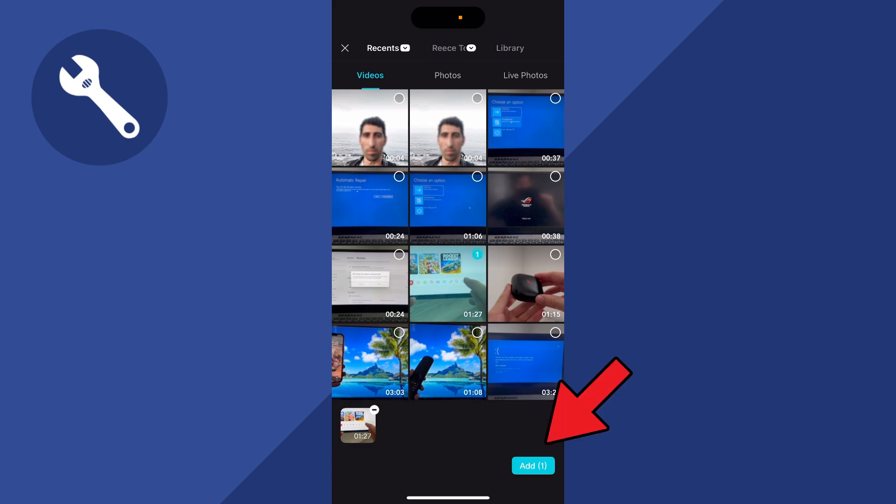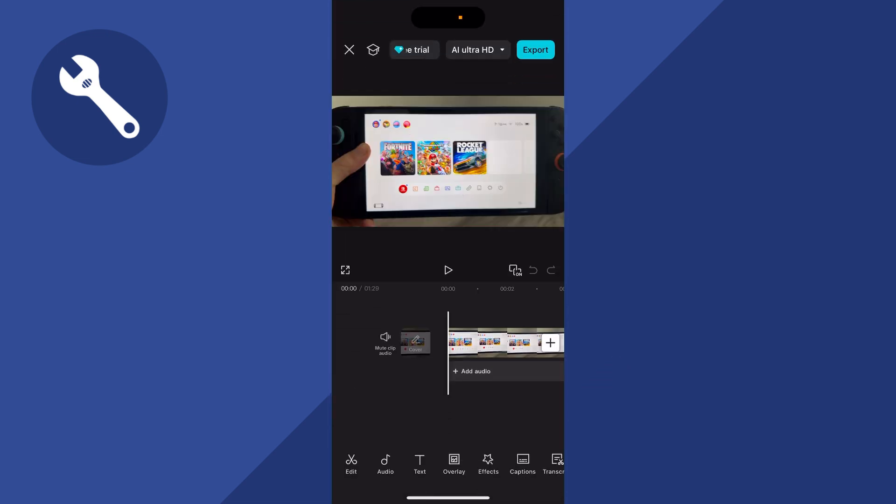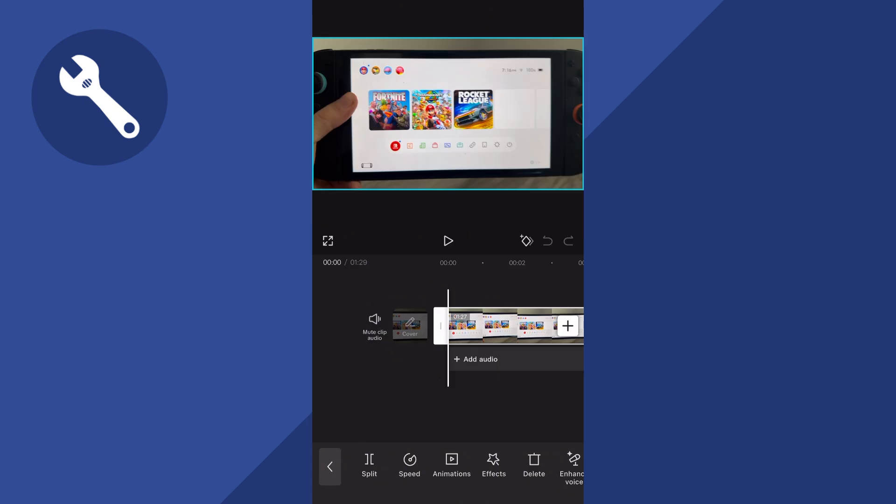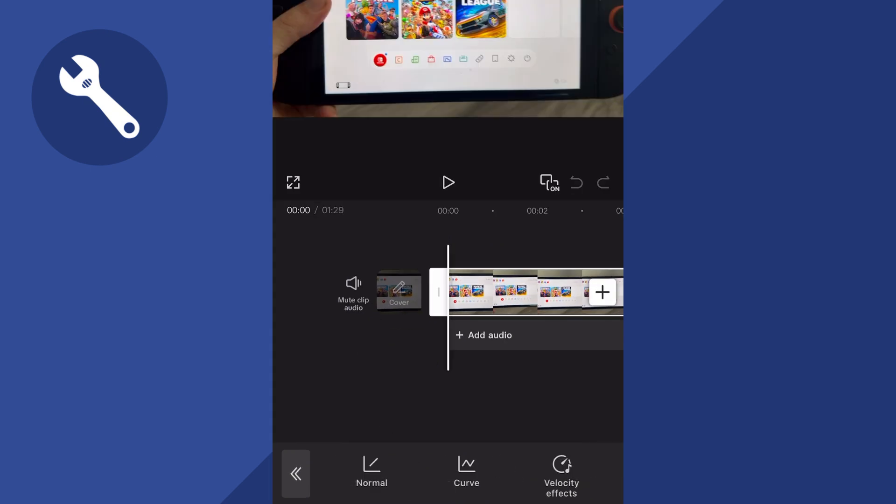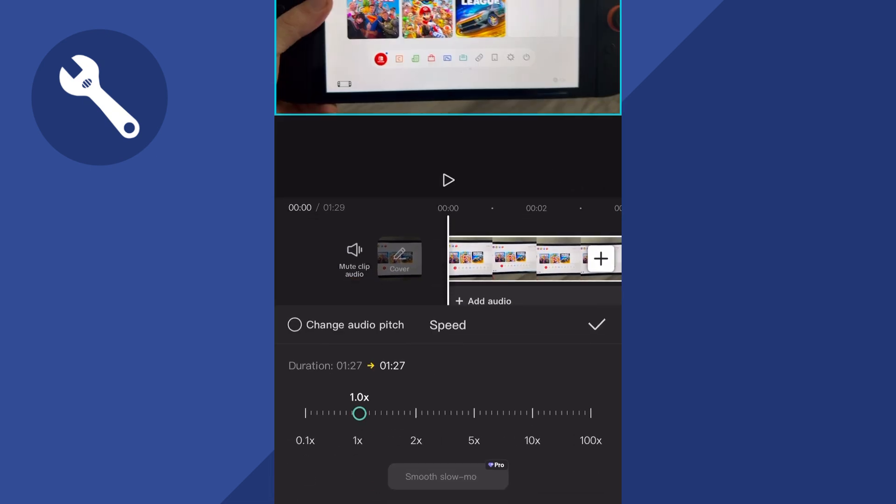You can then click add in the bottom right hand side, select your video clip, then press speed, click on normal, and now we can either speed up or slow down the video.